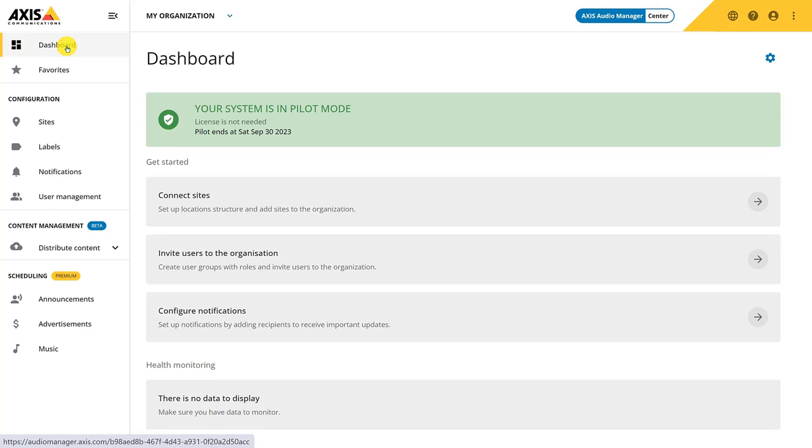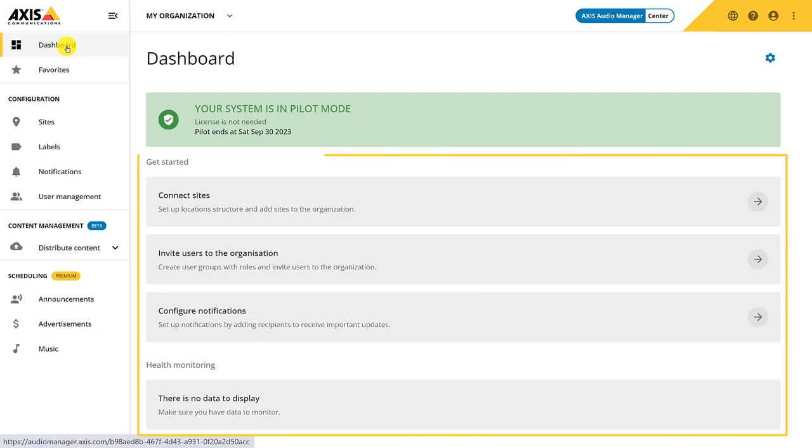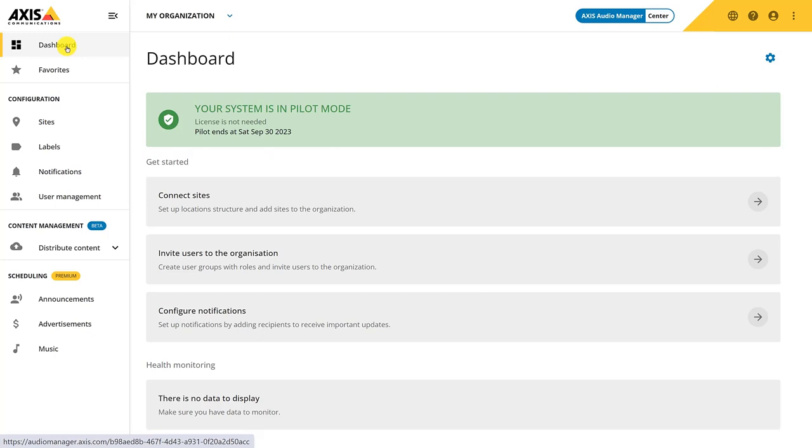The dashboard will give us a nice overview of all the connected sites. When your system is not yet configured, the gray box is ready to assist you. I will cover the dashboard more in detail once I have added a site.